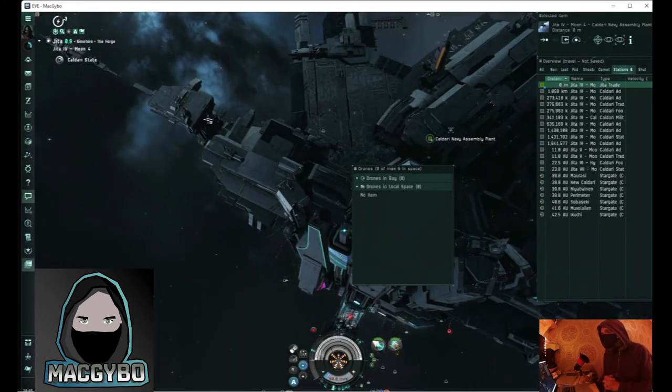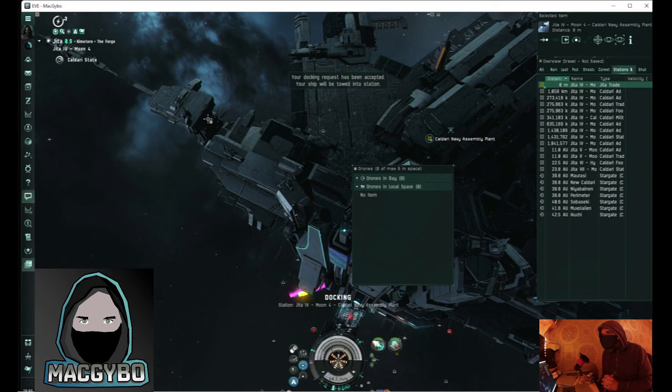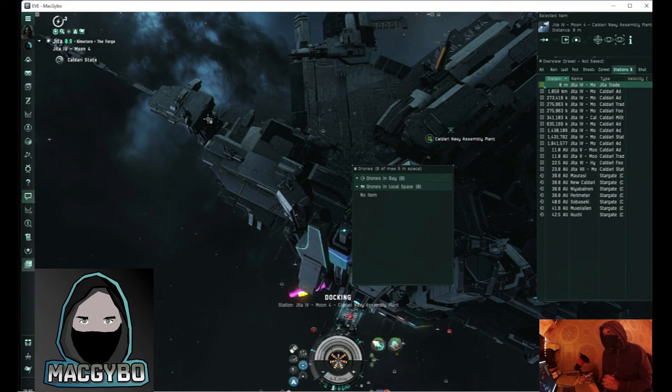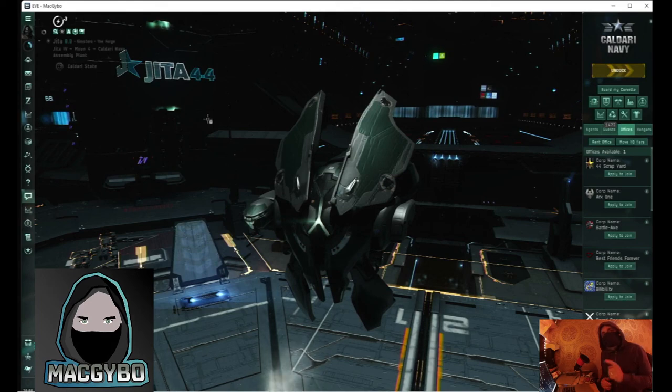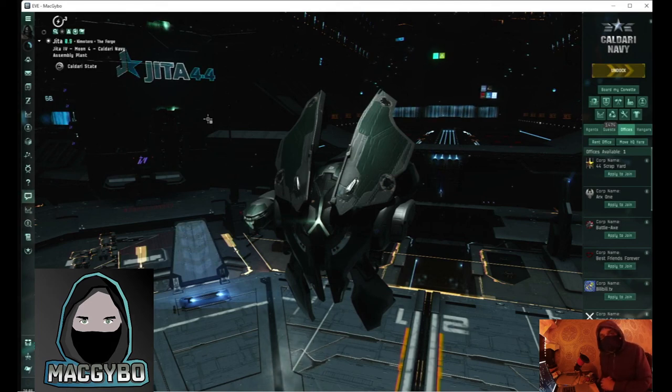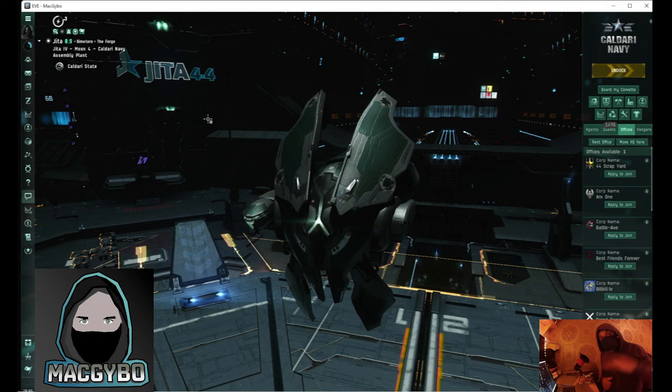I've landed at the bookmark and instantly docked. So that is how you instantly dock using a bookmark in EVE Online. Thanks for watching and I'll see you again next time.